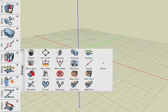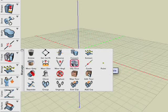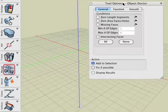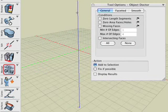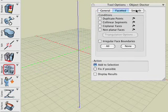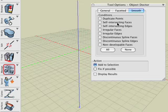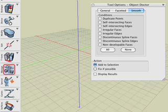With the Object Doctor tool, you're able to diagnose faults an object may possess and then have them corrected if possible. This is accomplished through the Tool Options palette that contains three tabs: General, Faceted, and Smooth, each of which contains a number of faults applicable to the respective category. You turn on those items for which you wish the tool to check.